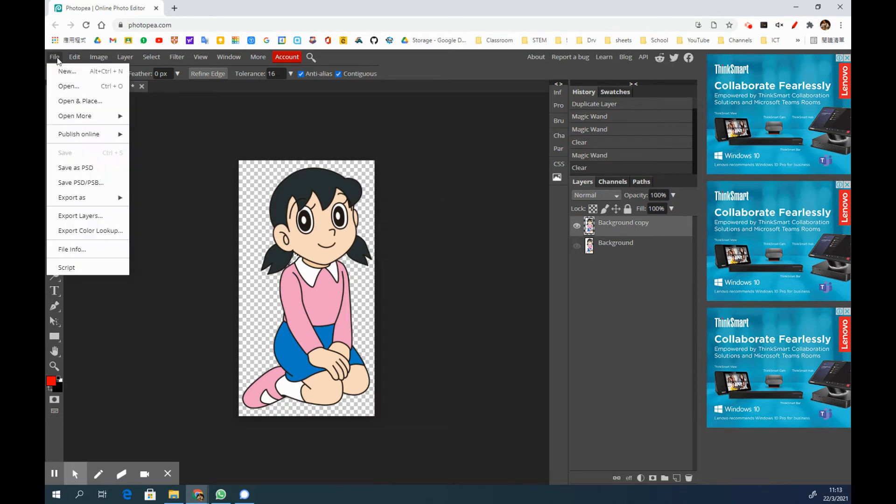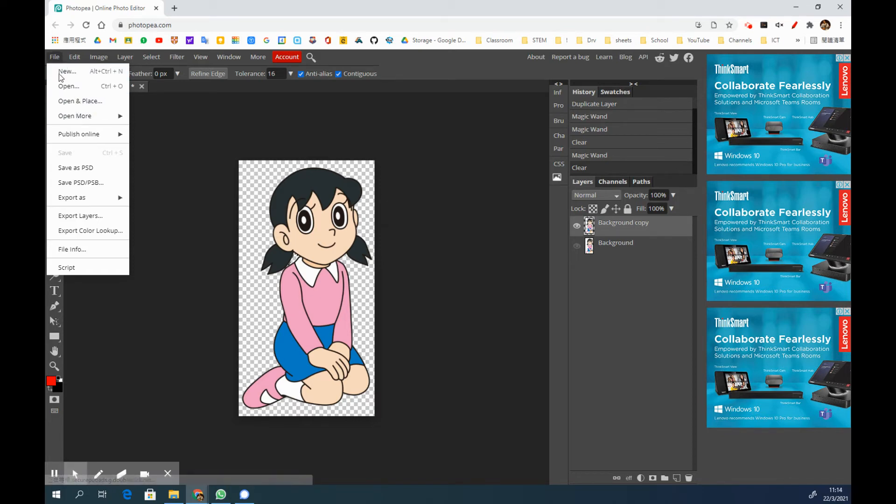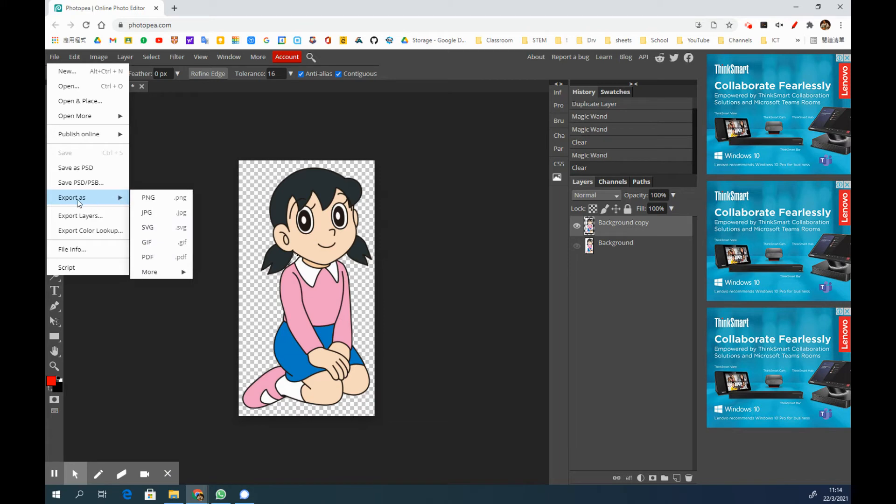The next step is to export this picture, so it is also a very important step. Click onto the file and export as, and then for this time you need to choose PNG.